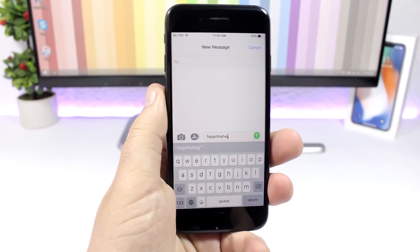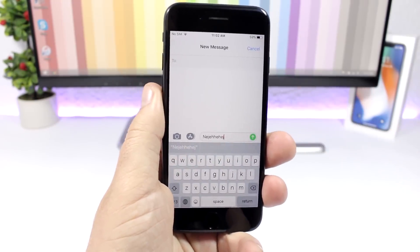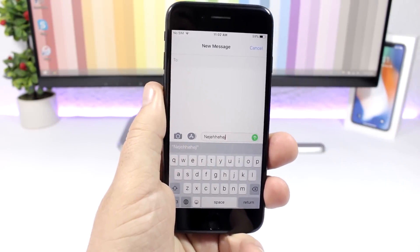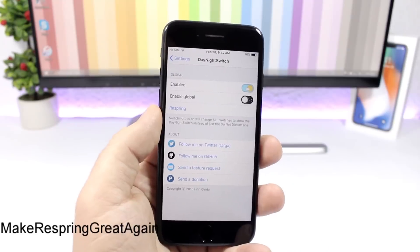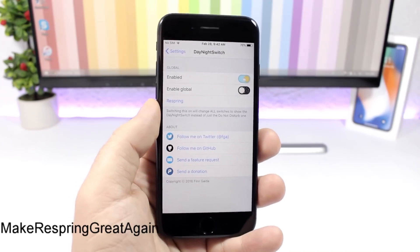Haptic Keyboard: this tweak will add haptic feedback to the keys of your keyboard, so when you're typing it will give you a haptic response on each keypress.